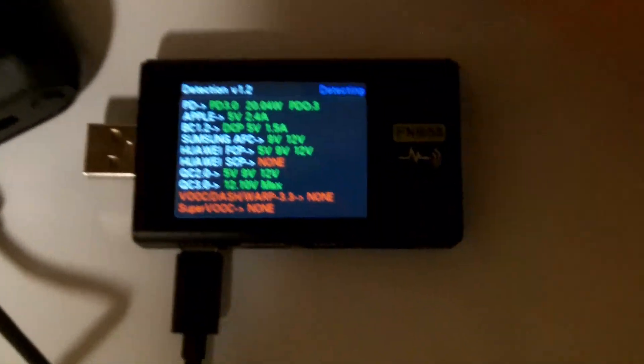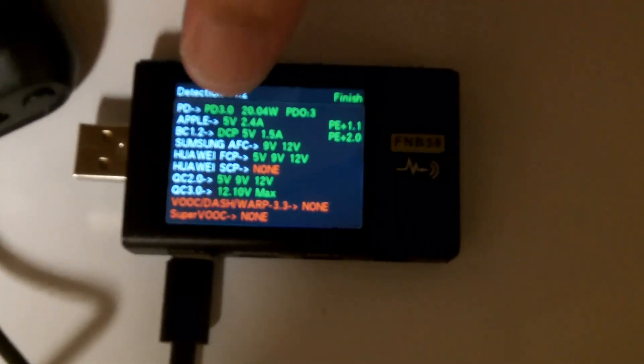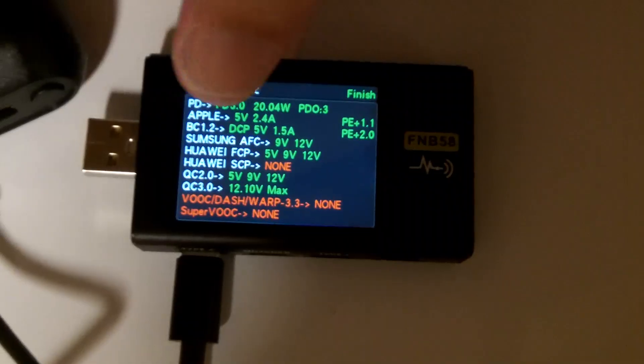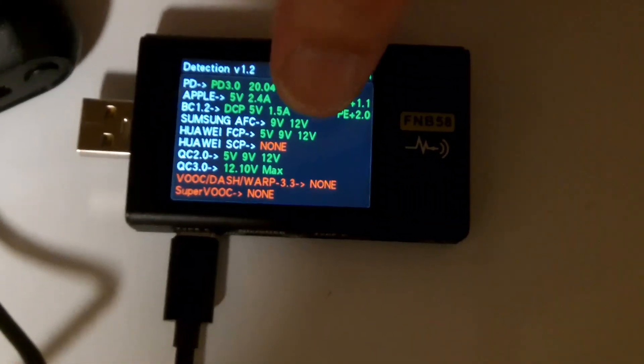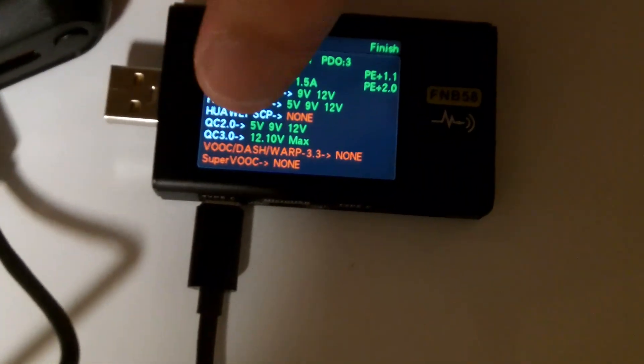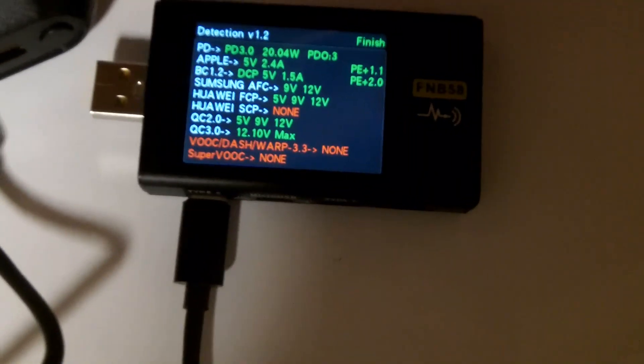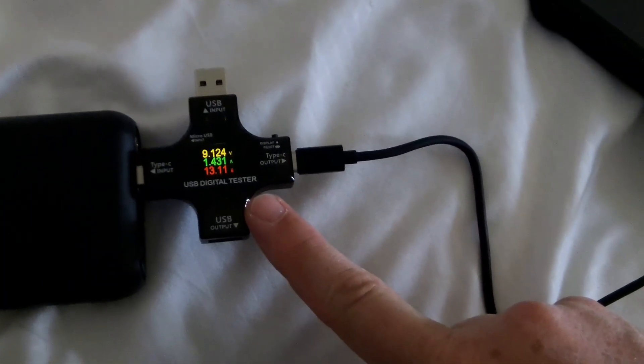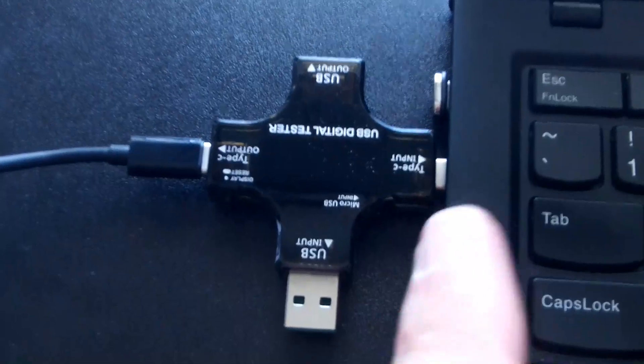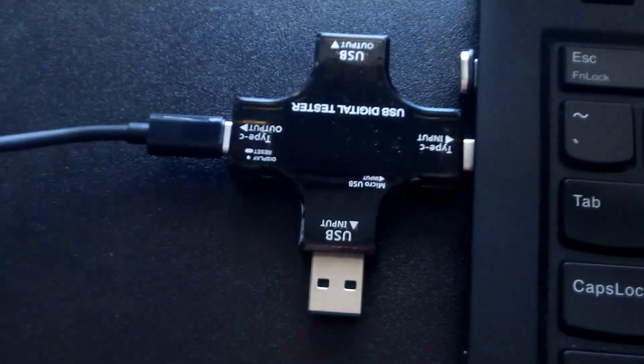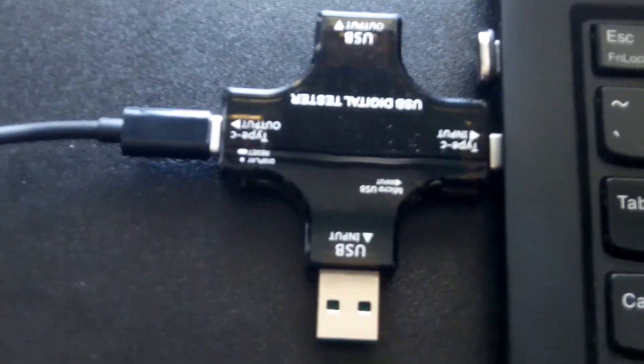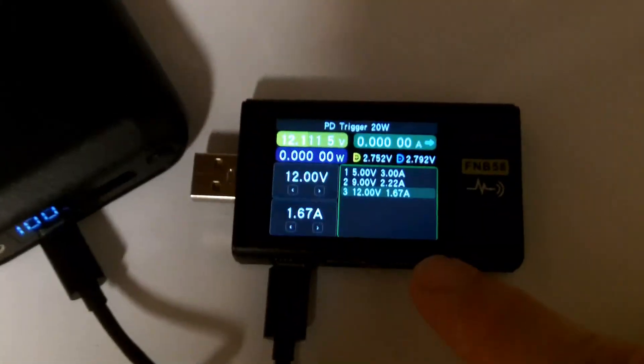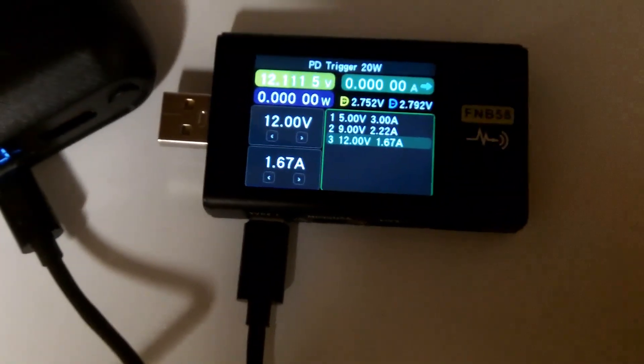I'm plugged into the USB-C port, detecting what it supports: power delivery 3.0 20 watts, Apple 5 volts, BC 5 volts, Samsung AFC 9 and 12, FCP 5, 9 and 12, quick charge 2 at 5, 9 and 12, quick charge 3 at 12.10 volts max. It's charging a tablet at the 9 volt level, putting out almost 14 watts. My laptop requires 12 volts minimum to charge, and it is not charging my laptop. Using my power delivery trigger, I was able to get it to export 12 volts.